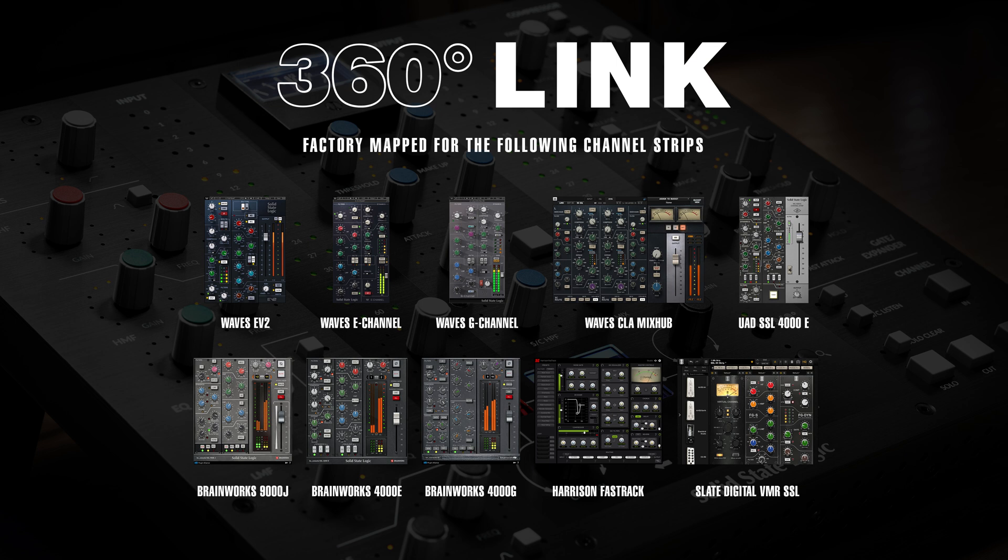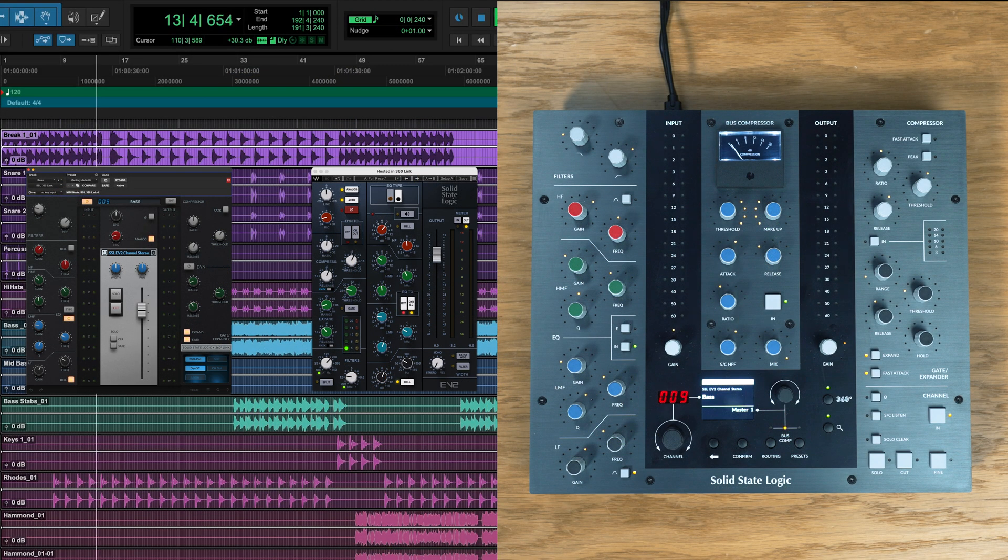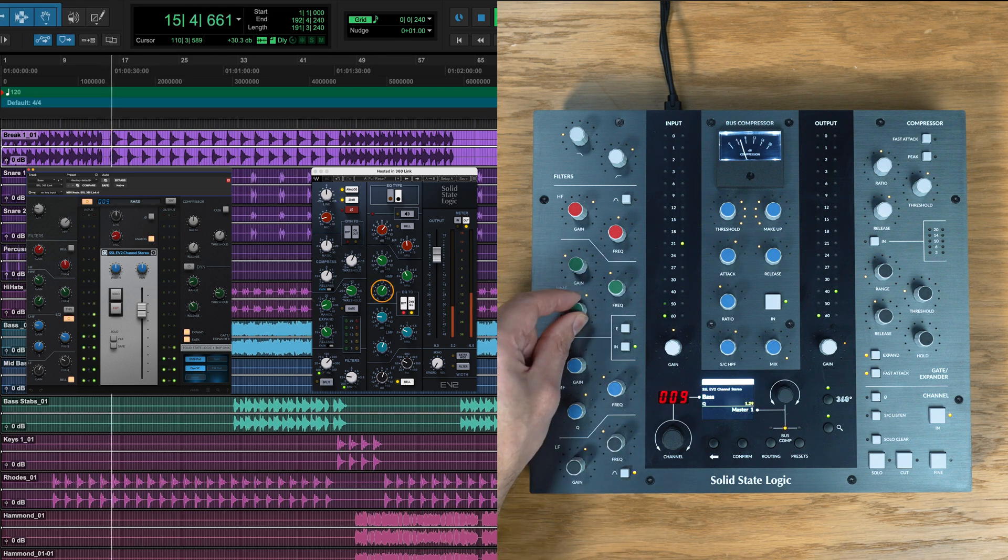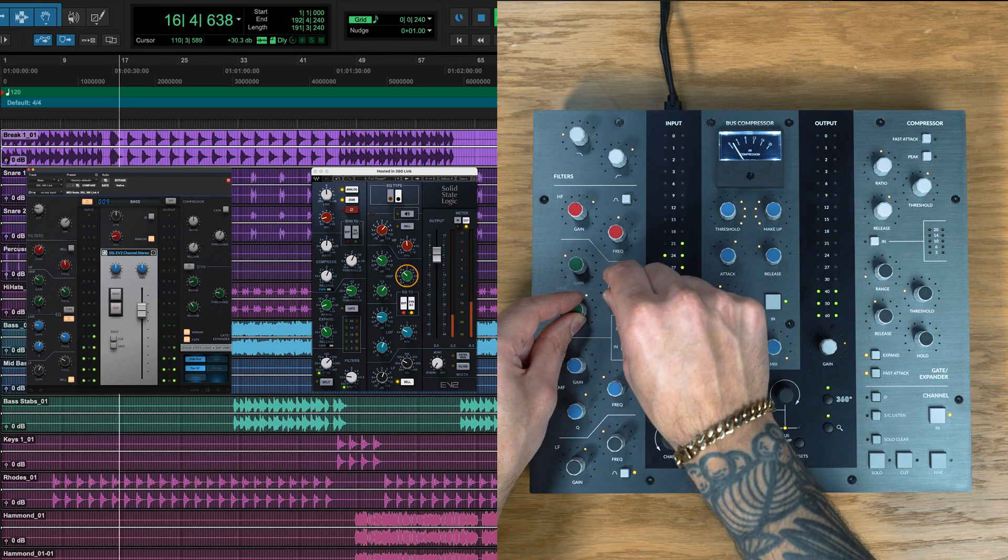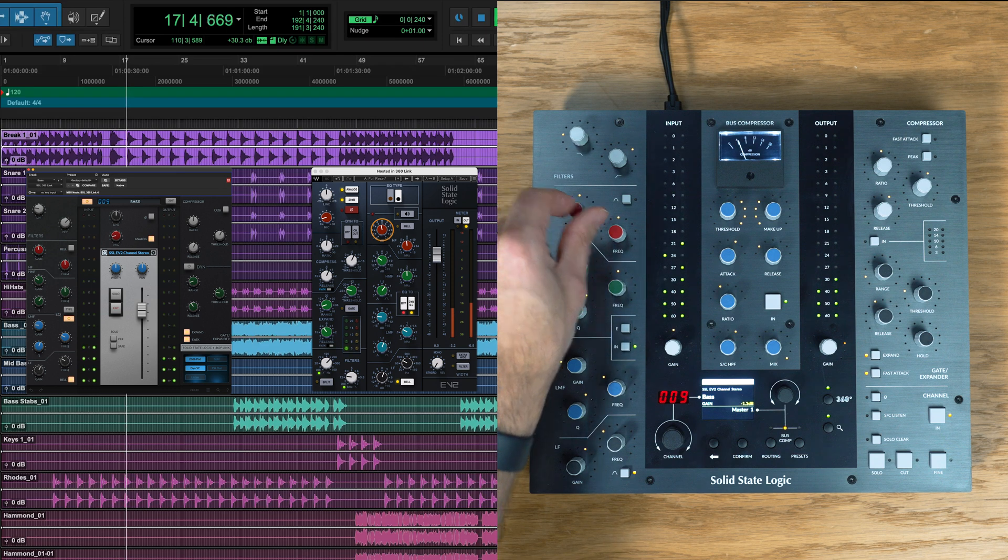360 Link comes with a selection of factory mapping for existing SSL style channel strips, such as Waves EV2, SSL-E and G channels, CLA Mix Hub, UA's SSL-E channel strip, Brainworx SSL-9000J, 4000E and 4000G channels, Harrison's Fast Track and Slate Digital's VMR with SSL modules. I've got Waves EV2 here and I can already start manipulating the UC1 hardware to control my plugin, as we have a factory map all ready to go.